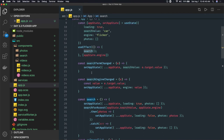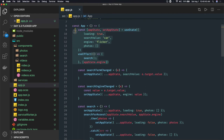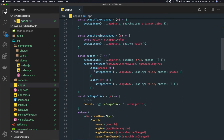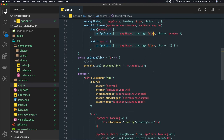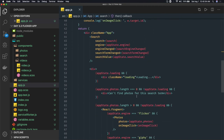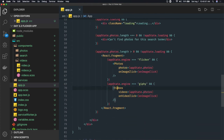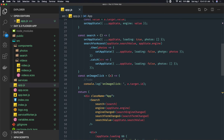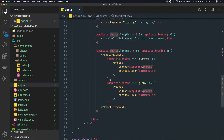The search function is triggered whenever the engine is changed — like the Flickr engine or the GIF engine — and based on your search we are updating the state. State is getting updated here, and we have these two components: the Photos component and the Videos component. Whenever we make an API call we get the photos and pass them to both components.